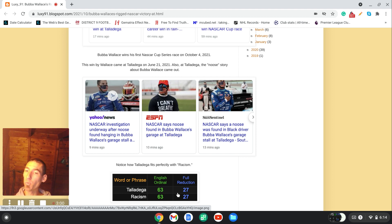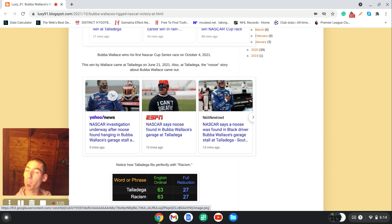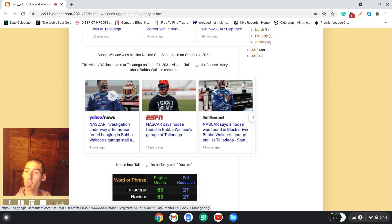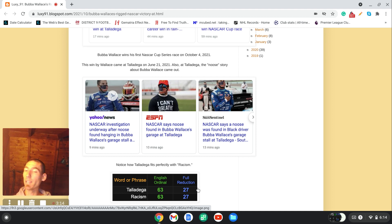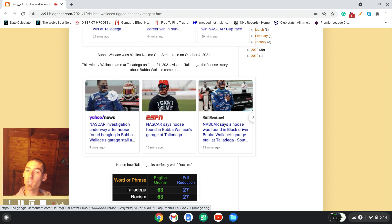Notice how when you run the alphabetic order with the rules of numerology, which is the same as the ordinal cipher, it's just you break every letter down to a single digit, both Talladega and racism sum to 27. And keep in mind, these are the two ciphers Manley P. Hall talks about in his book called The Secret Teachings of All Ages.